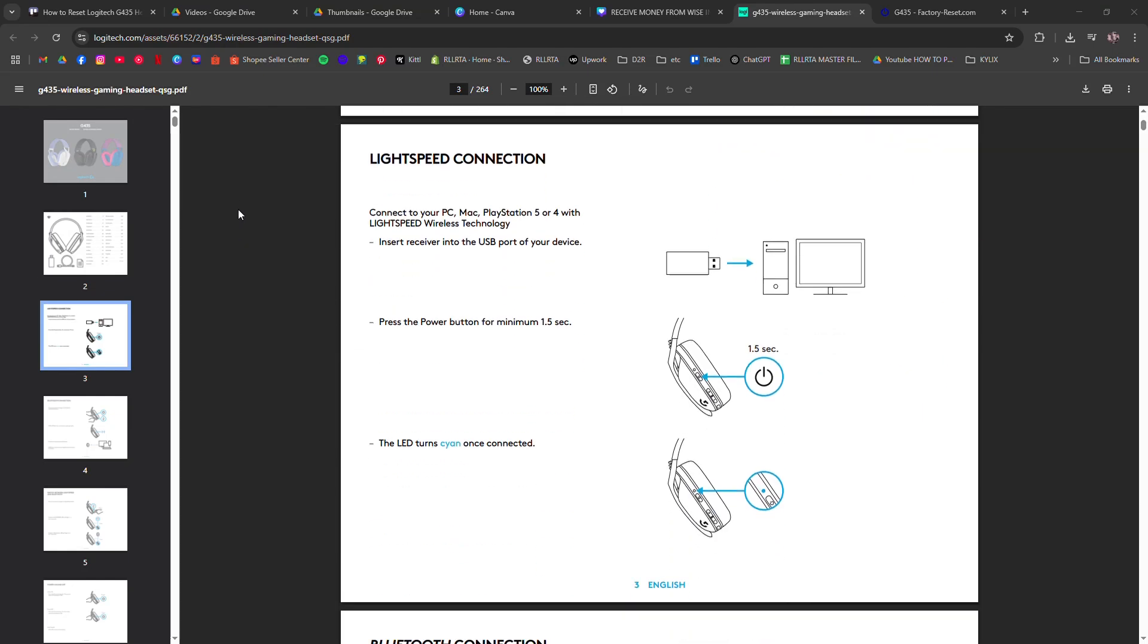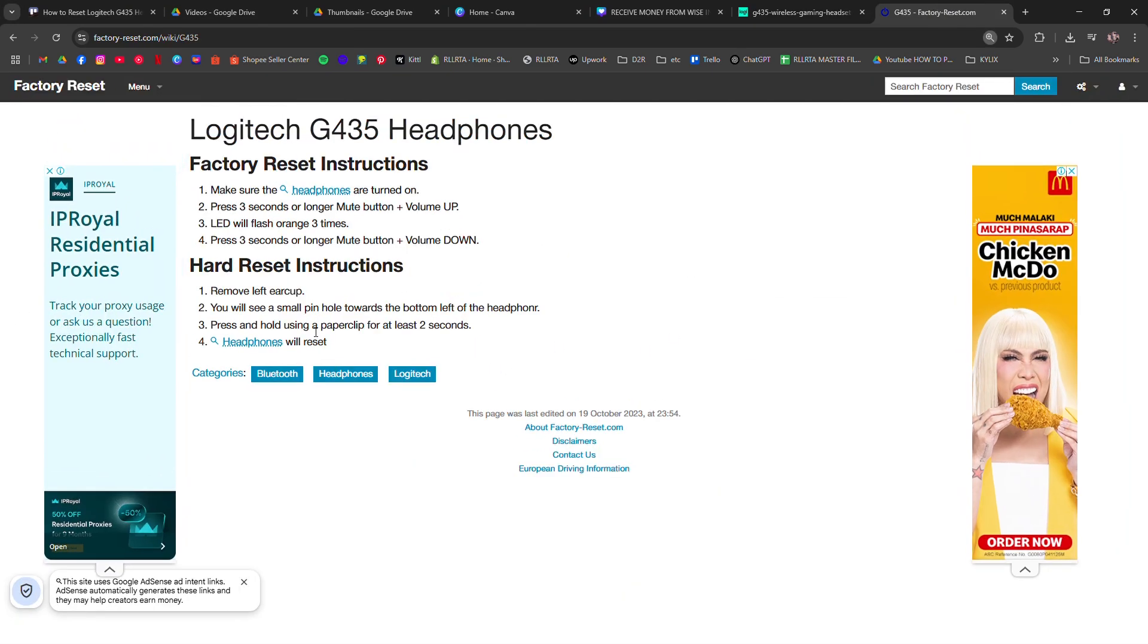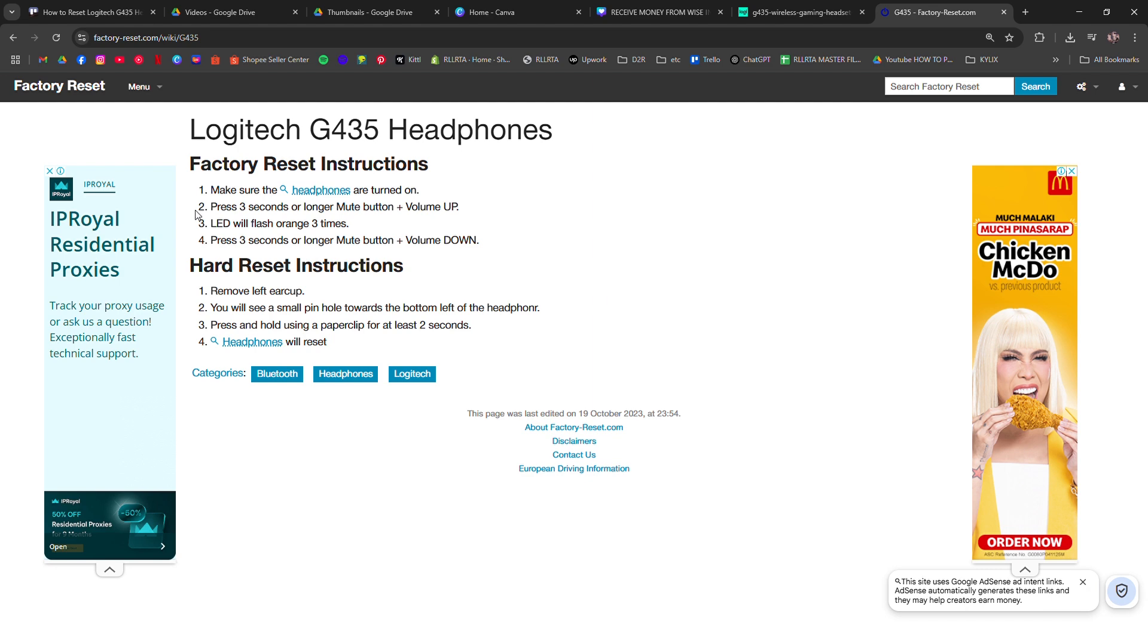How to Reset Logitech G435 Headset. I'm going to tell you how to reset your Logitech G435 wireless headset if it's not connecting, charging, or just acting weird.